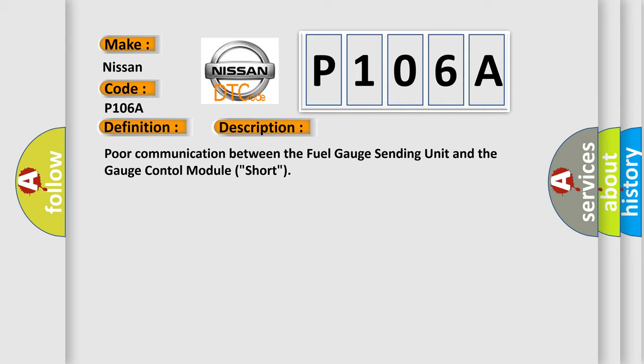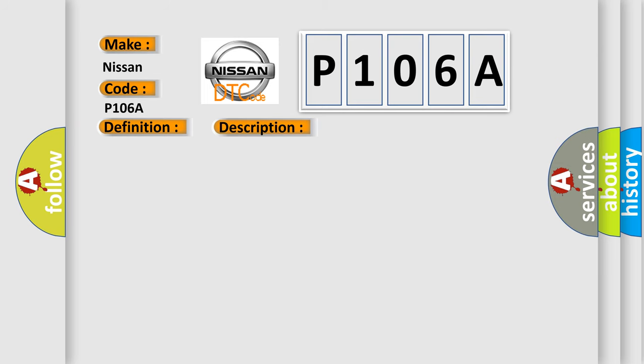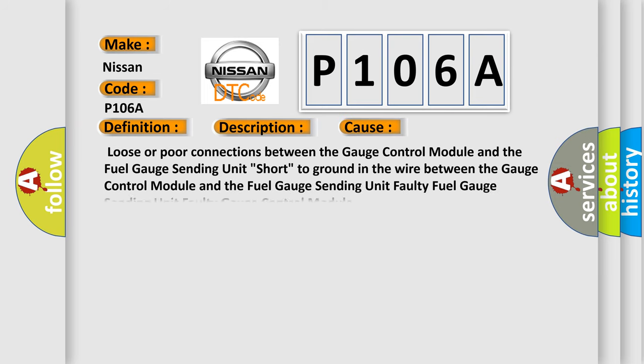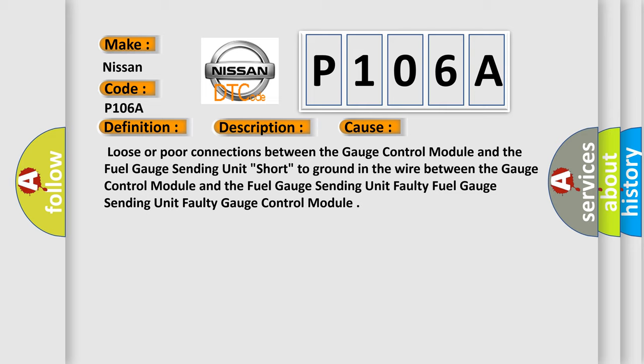This diagnostic error occurs most often in these cases: Loose or poor connections between the gauge control module and the fuel gauge sending unit, short to ground in the wire between the gauge control module and the fuel gauge sending unit, faulty fuel gauge sending unit, or faulty gauge control module.